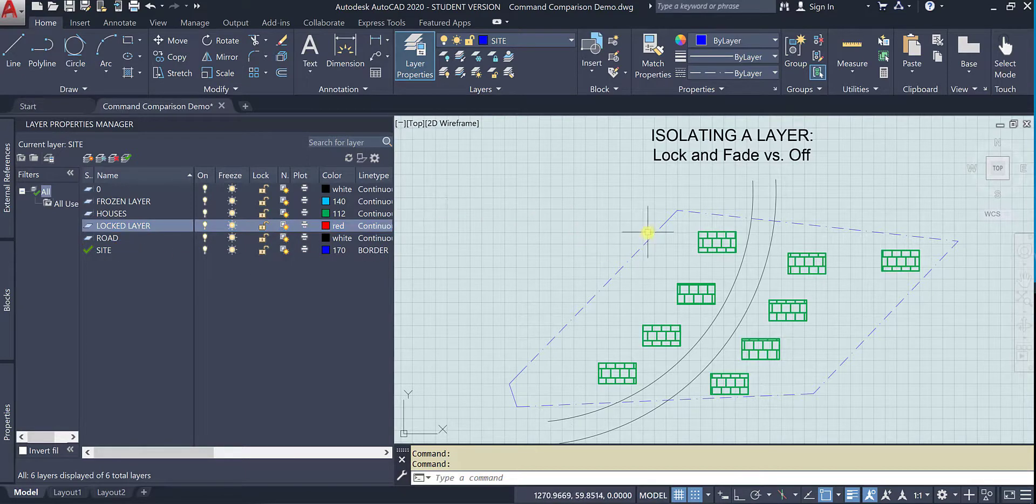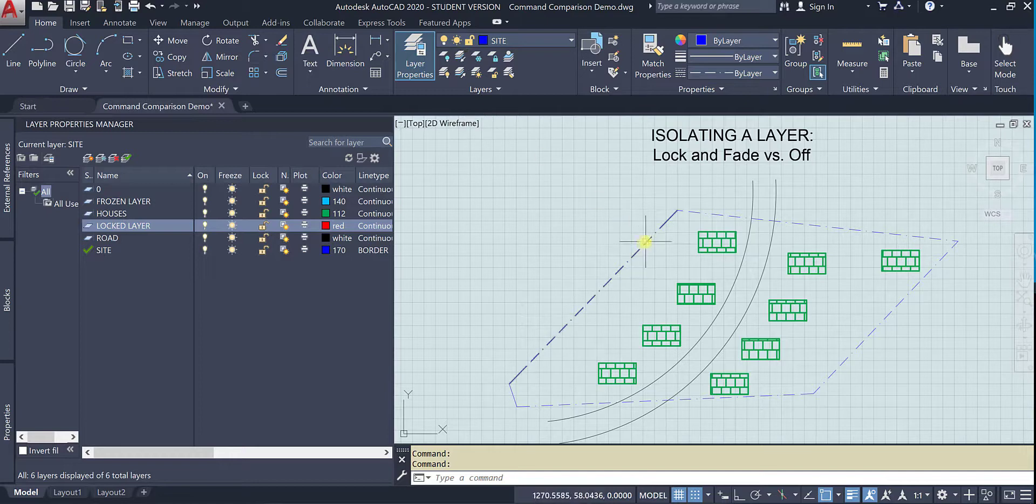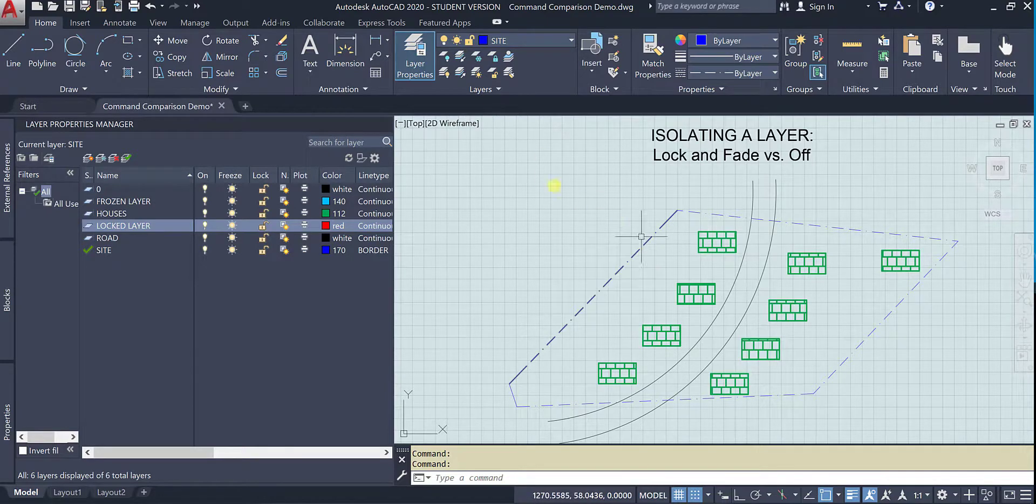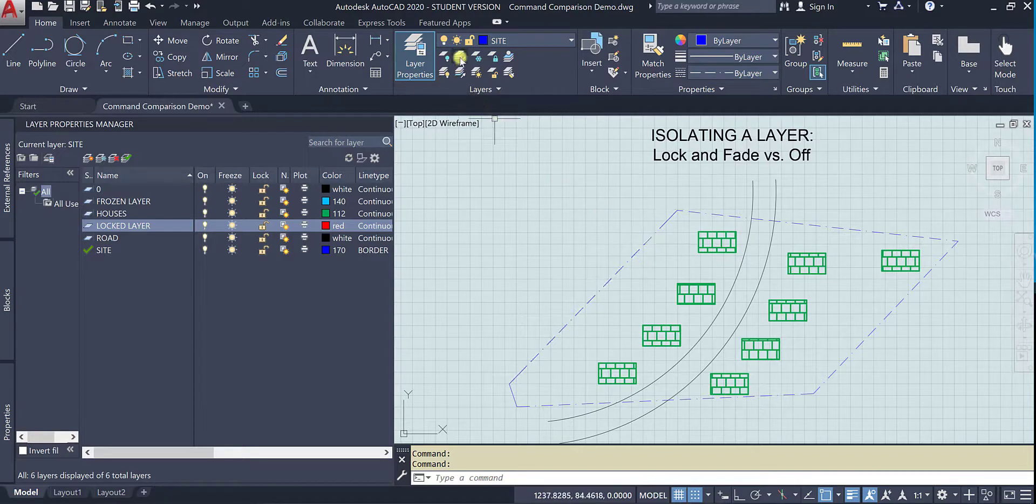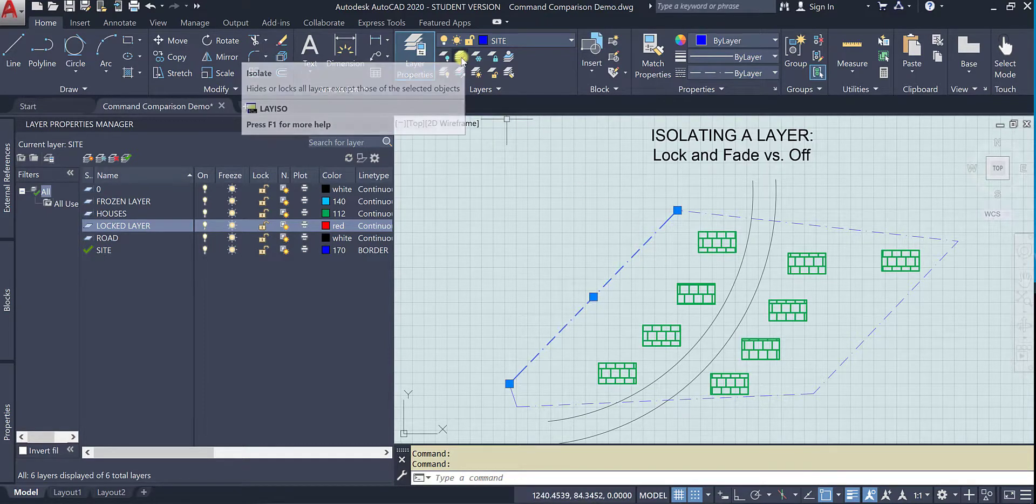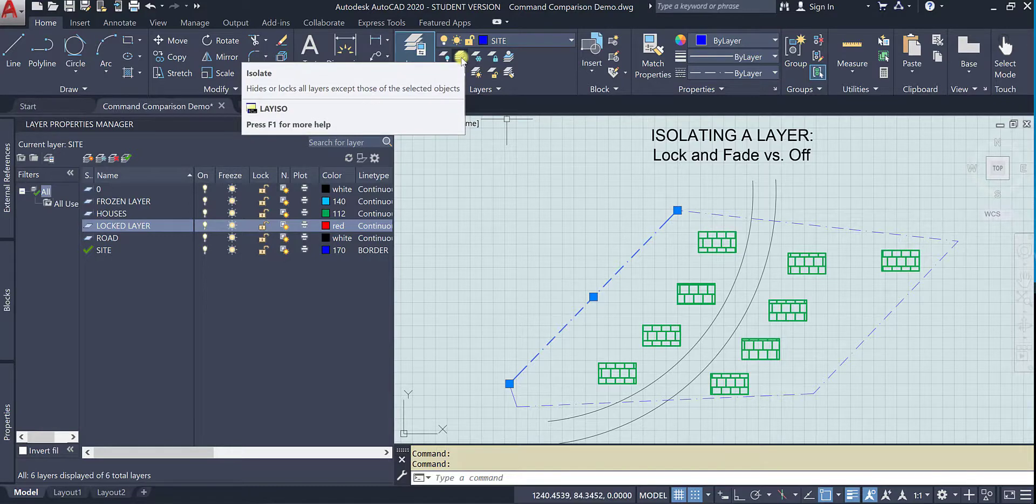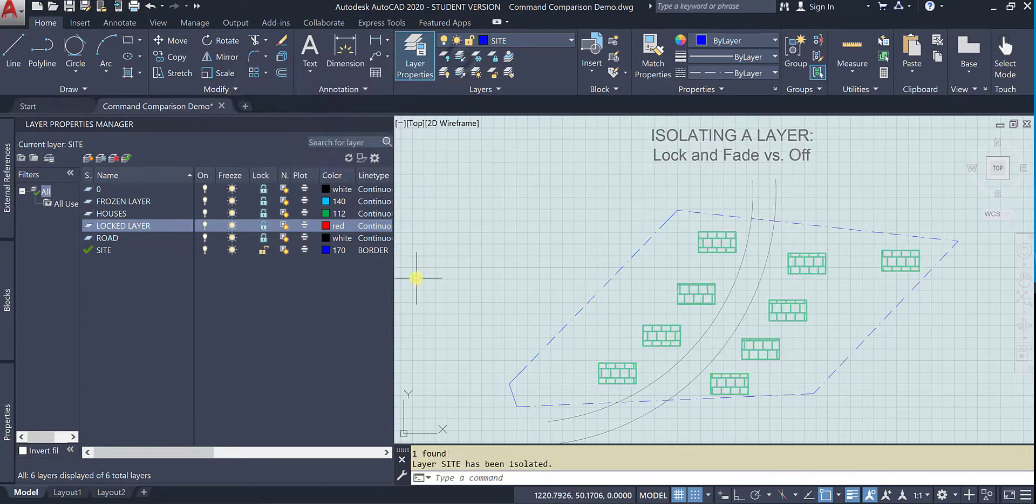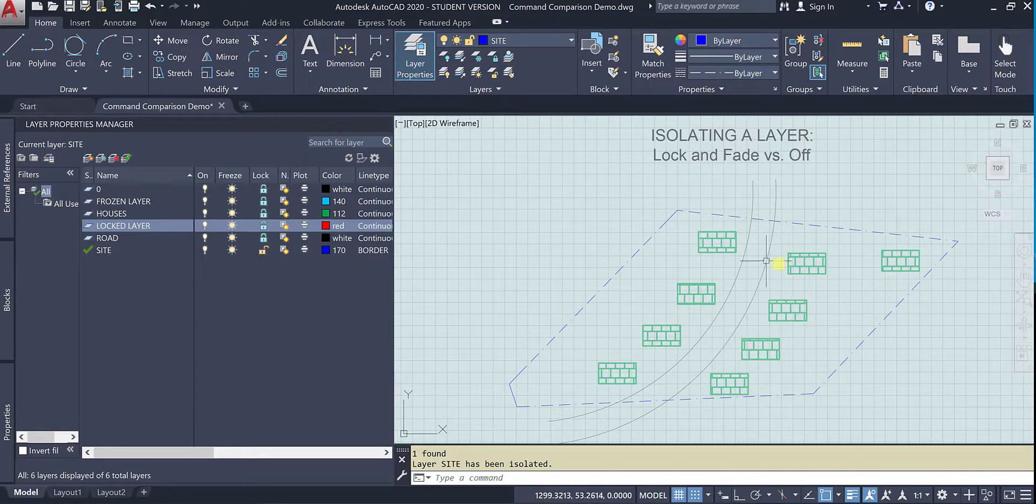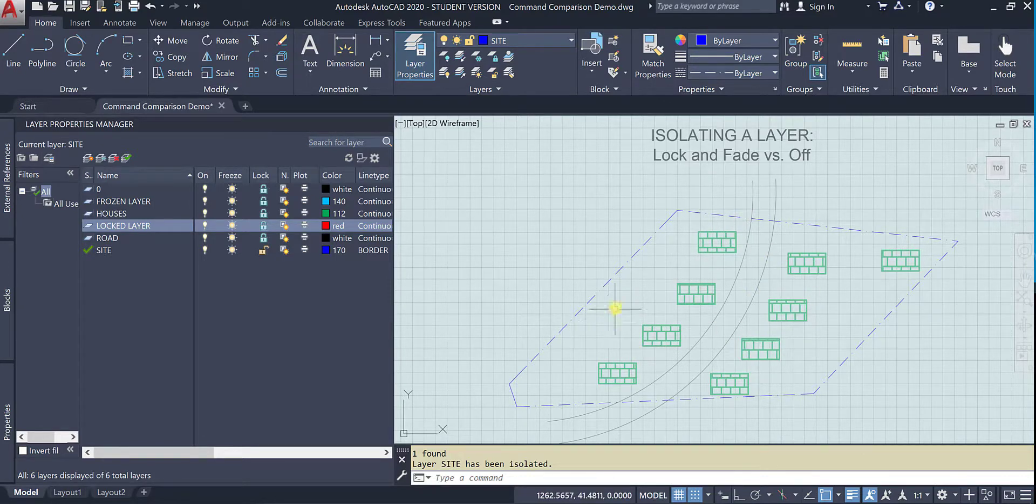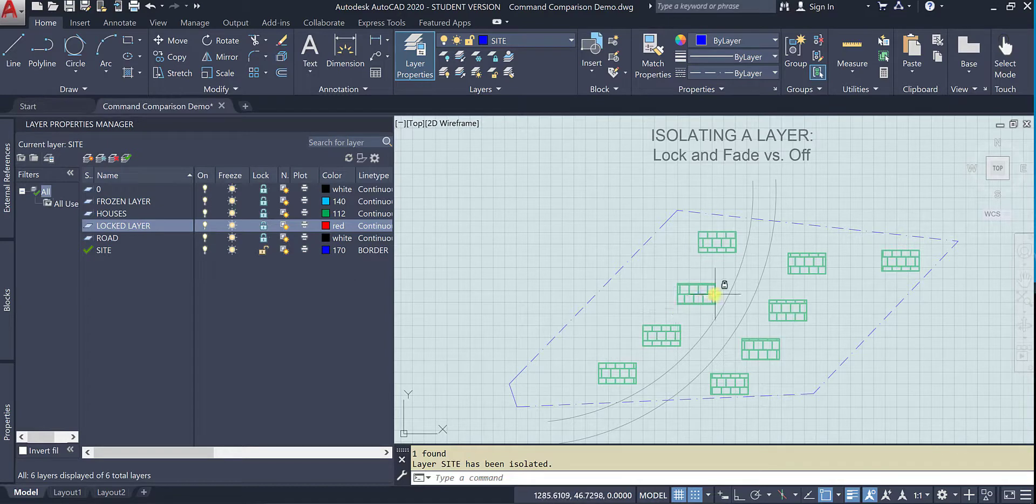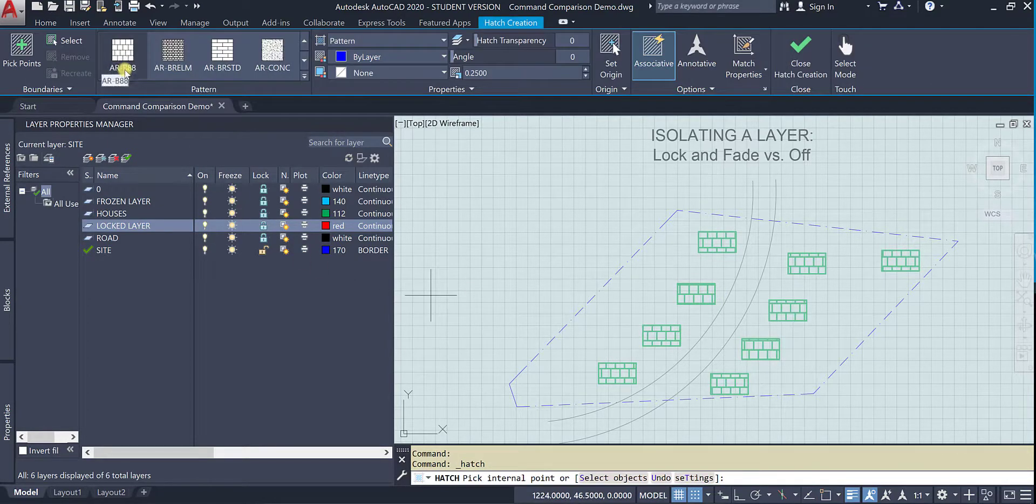So let's try that again. I want to isolate this one. You can either do verb noun or noun verb. I prefer noun verb whenever I can get away with it, so I'm going to come up here to the isolate button. And again things seem to still be there. If I tried to hatch this site boundary it would hatch around all of those objects.